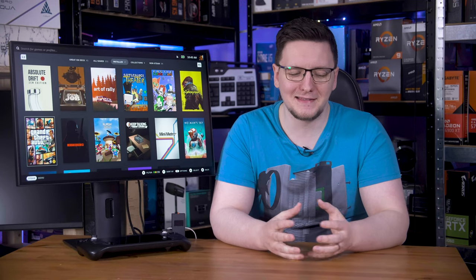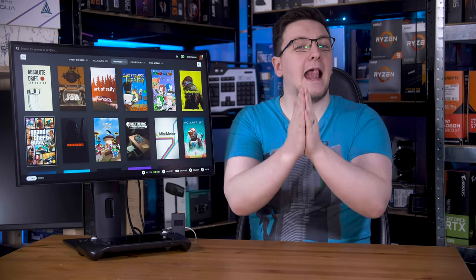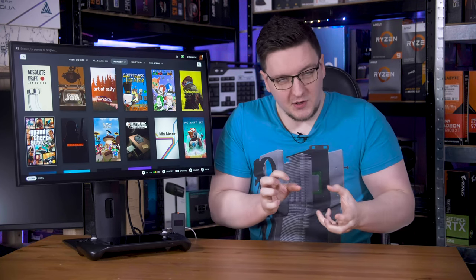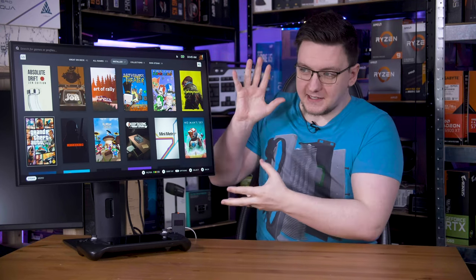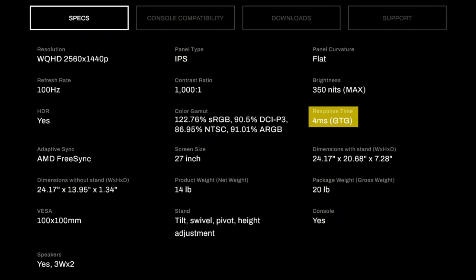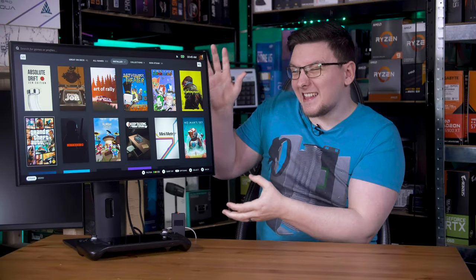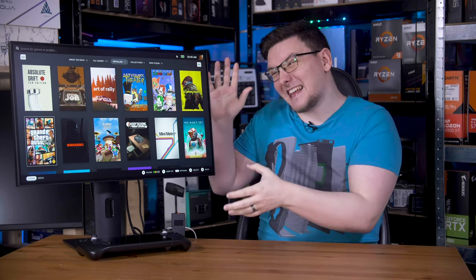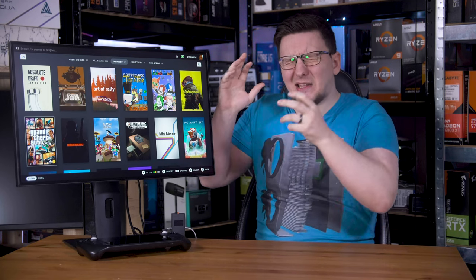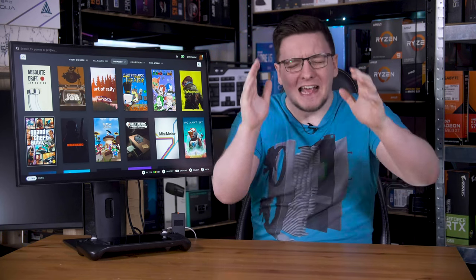Sadly, this is where the positives end, because I've avoided possibly the worst test results so far. I can't avoid it anymore, I just, we've got to get it over with. Right? Ready? So you know how they claim this is a 4ms gray-to-gray response time? Well, come on, get on with it already. Okay, fine.